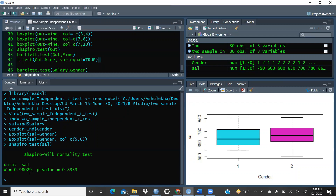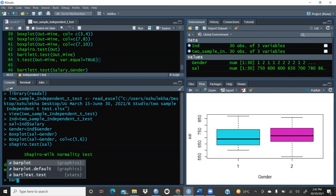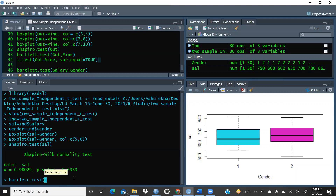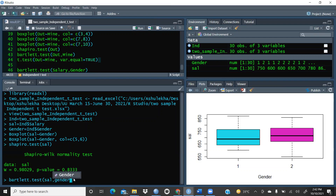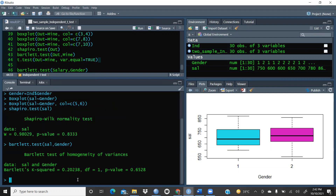Now we check the homogeneity of variance using Bartlett's test. We run bartlett.test with salary and gender as arguments. The result shows a chi-squared value of 0.20, degree of freedom 1, and p-value 0.6528. Since this value is greater than 0.05, the homogeneity of variance assumption is satisfied.